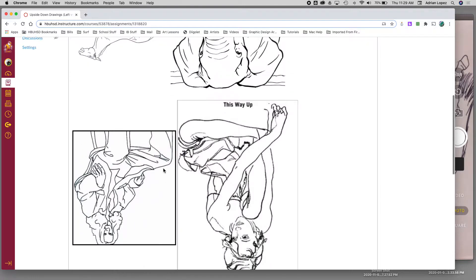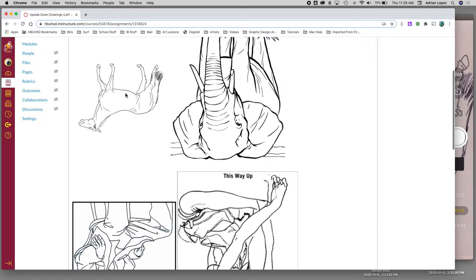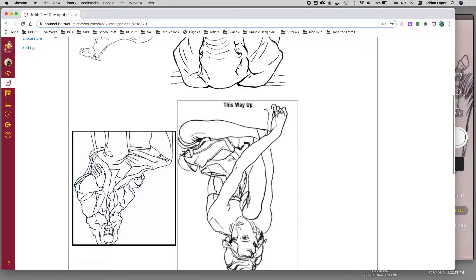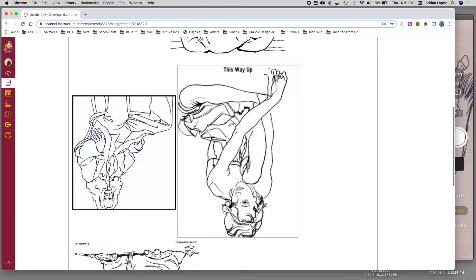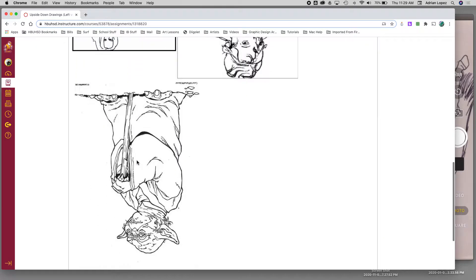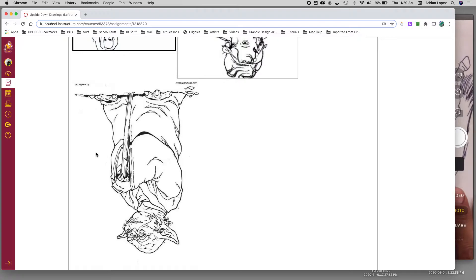So remember, the easy ones are the animals, the horse, and the elephant. The medium ones are these two. And then the more difficult one is Yoda because clearly he has more lines, and there's more of a variety of things going on with the body.